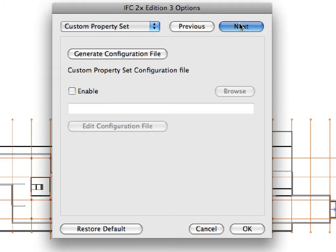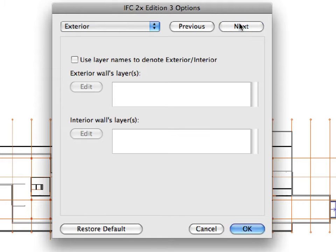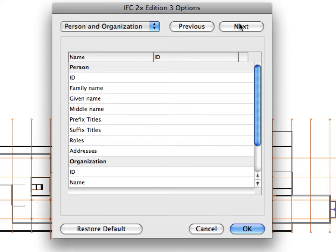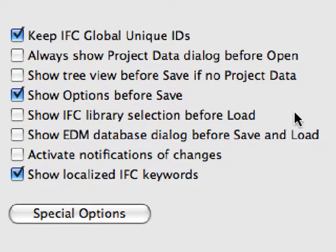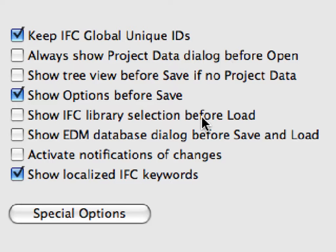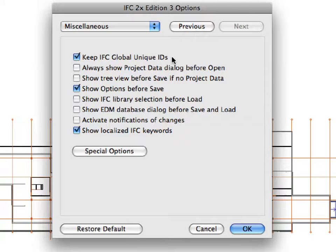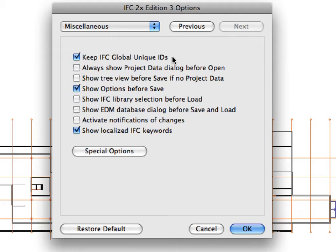Skip the Custom Property Set page as well as the Exterior page and keep everything disabled. The information entered in the Person and Organization page can help the identification of the project, however, you can skip this page in this exercise. On the Miscellaneous page, please keep the default settings. It is recommended to always keep the IFC Global Unique IDs option enabled. When exporting a new IFC file, the IFC GUIDs in the model will be retained rather than a new set created. Enabling this setting is the default option and should be used to maintain a consistent model if you are using other IFC-based tools. Once you are ready with the settings, click the OK button to proceed.